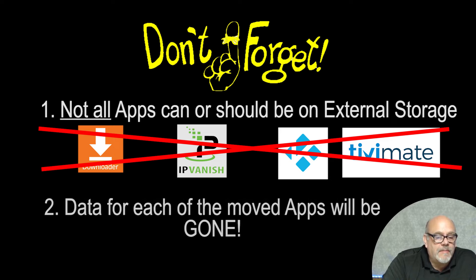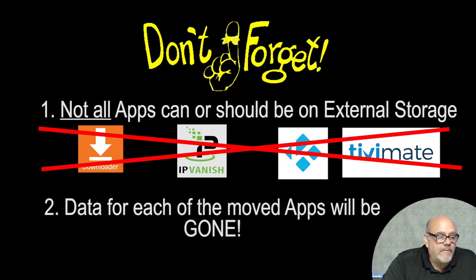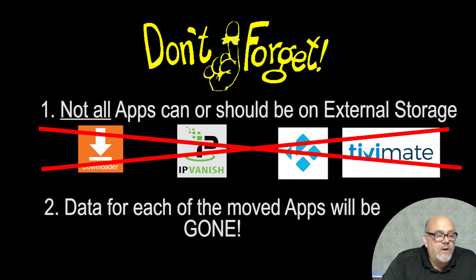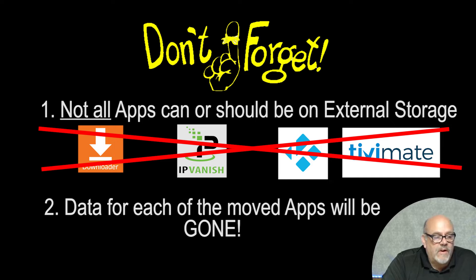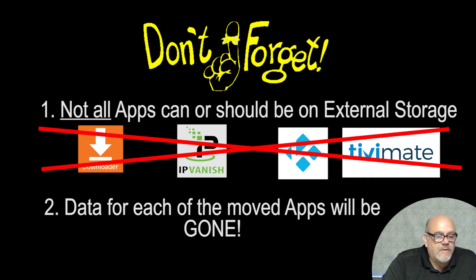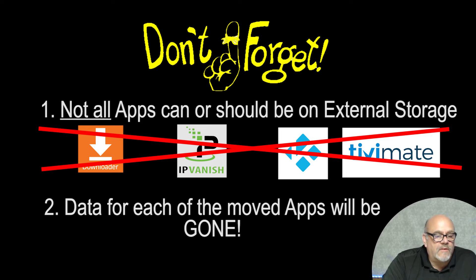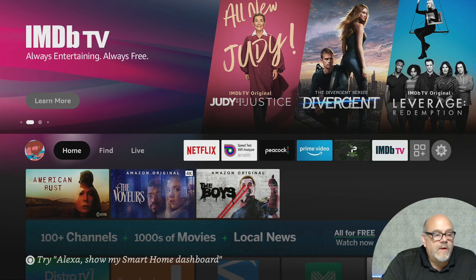These apps should not be moved to external storage or you're probably asking for trouble. The next thing to keep in mind is the fact that when you move apps from the internal system storage to external storage, you're going to lose all the data on there if you had anything saved. So if you have a streaming app that you have favorites saved in or any settings in that app, you're going to lose that when you move it. Not a big deal really, I think it's a small price to pay. But as long as you keep those things in mind, we're good to go. So let's get started.